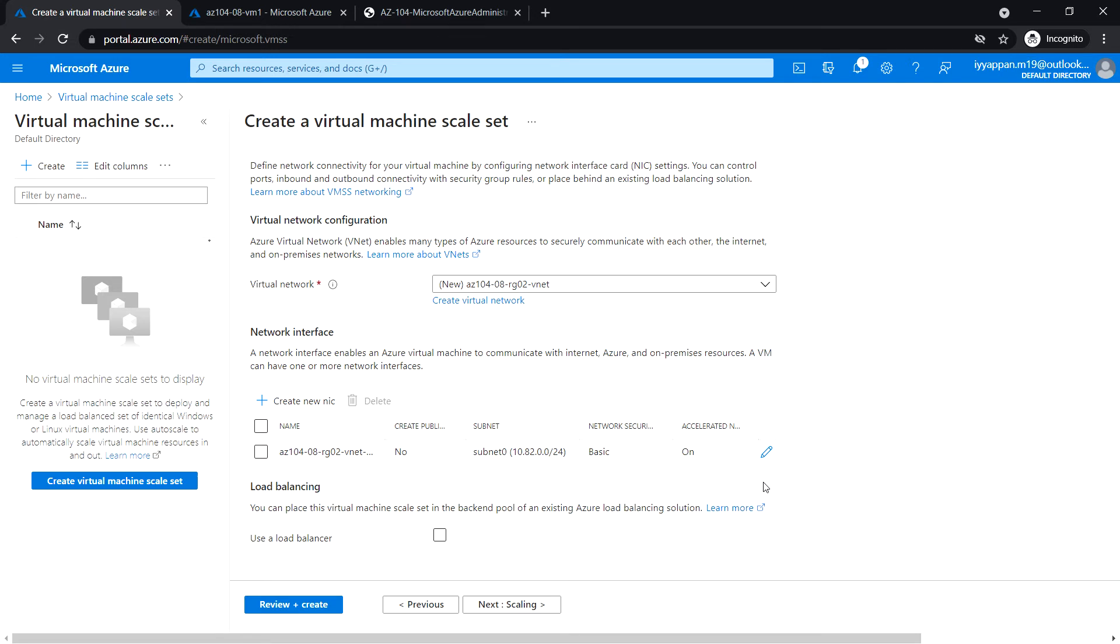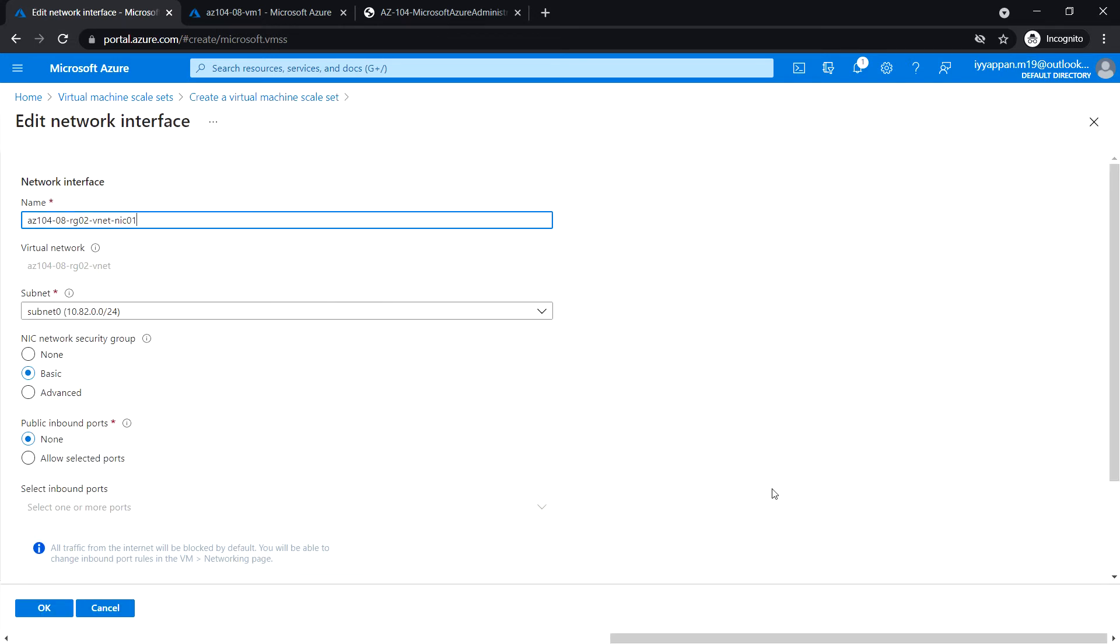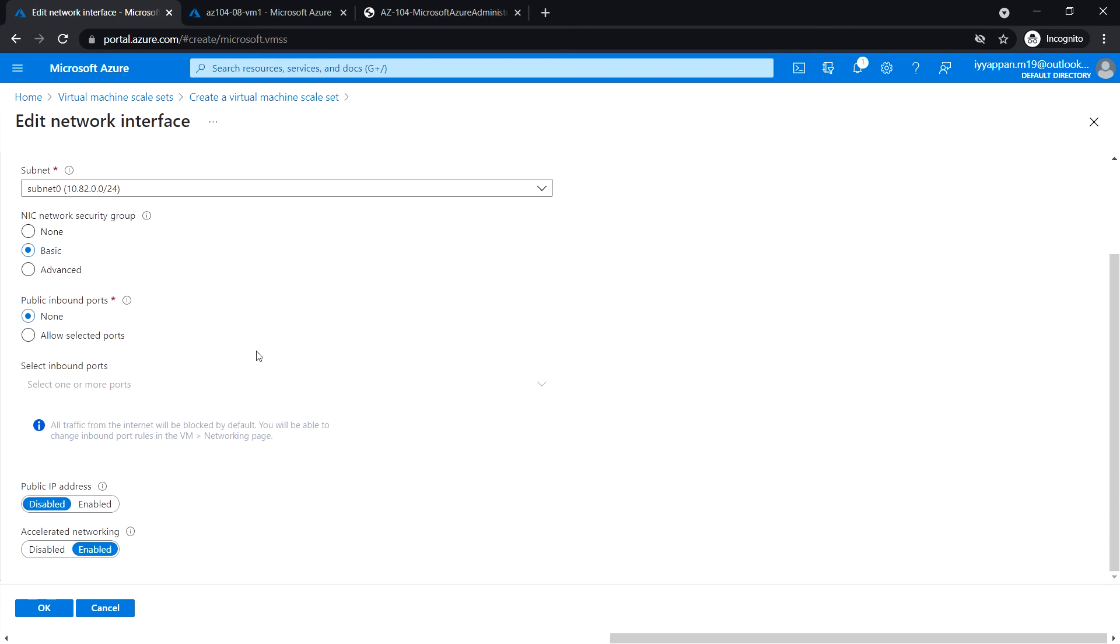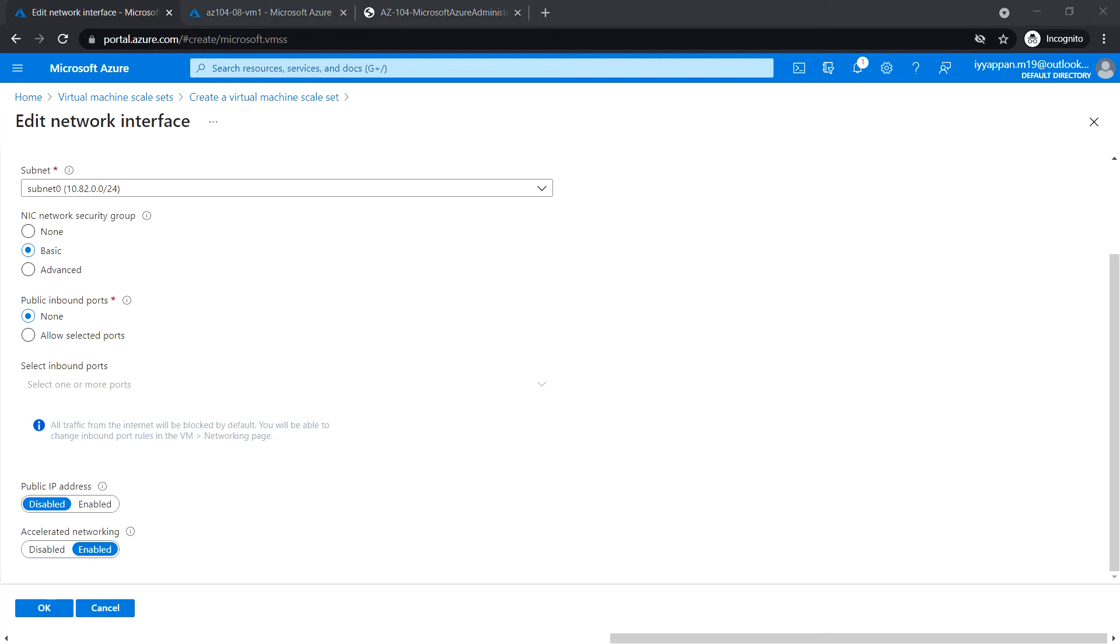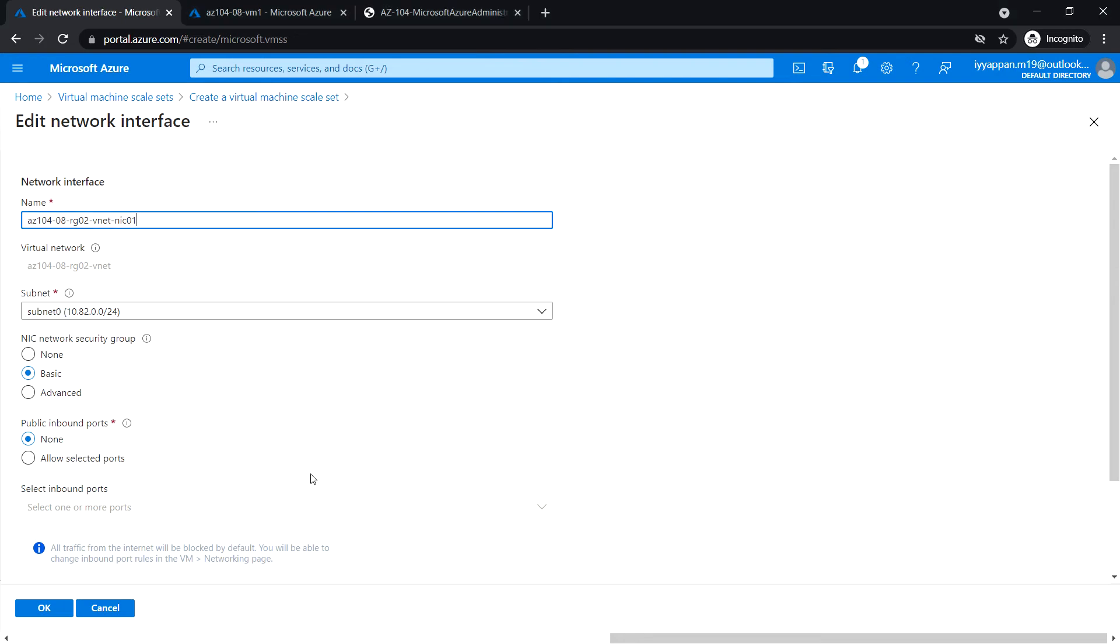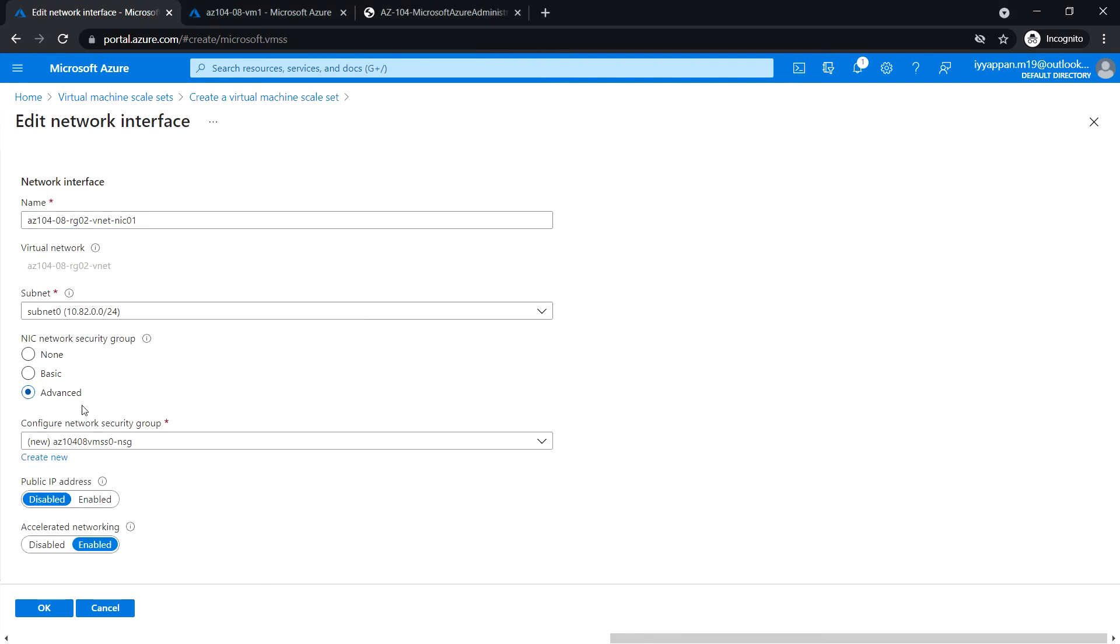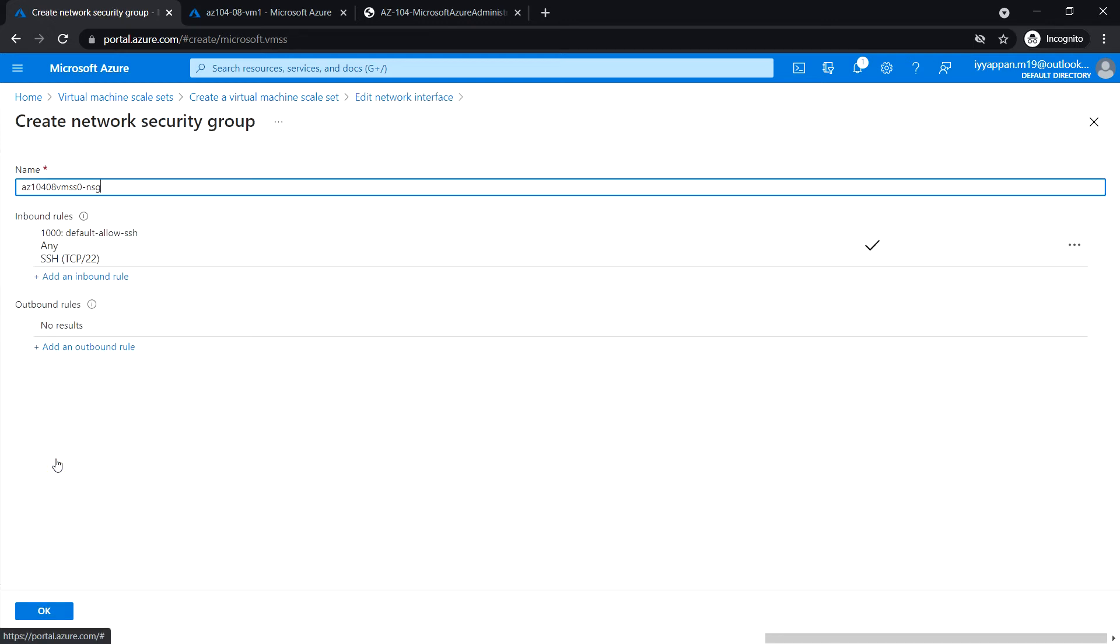Let's edit the network interface. Under NIC network security group, click advanced and create new. Enter the name of the new network security group.